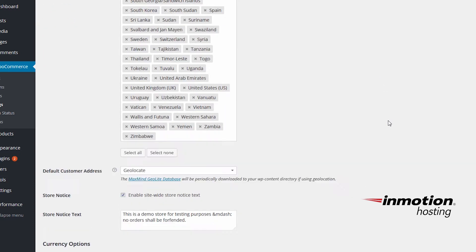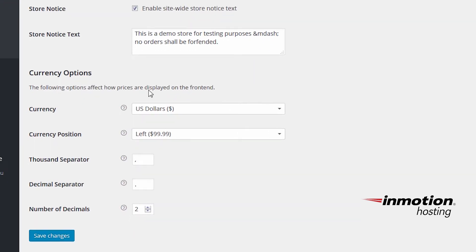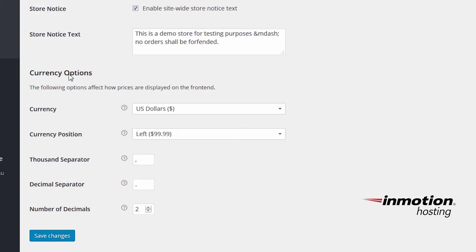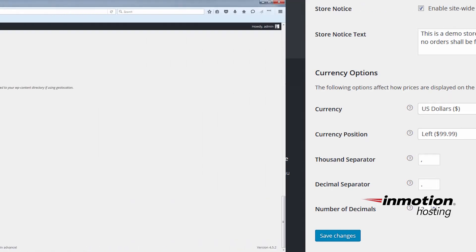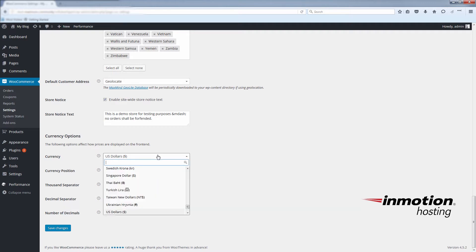Scroll down to the bottom until you find the currency options. You'll see my currency is set to US dollars. You can continue to use US dollars or whichever currency you require among many options you have here.